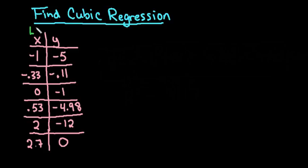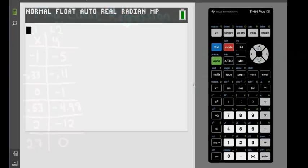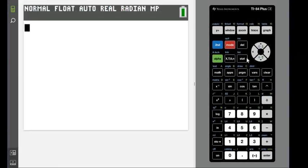So if we grab our calculator, what we are going to do to get to that screen to put L1 and L2 in is hit stat and option 1 edit.